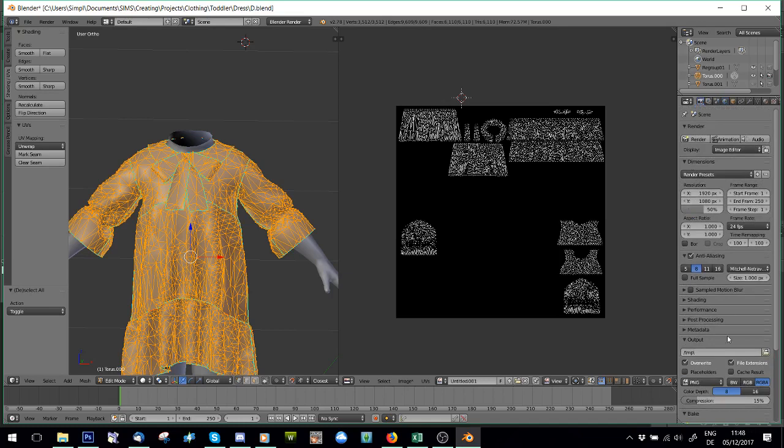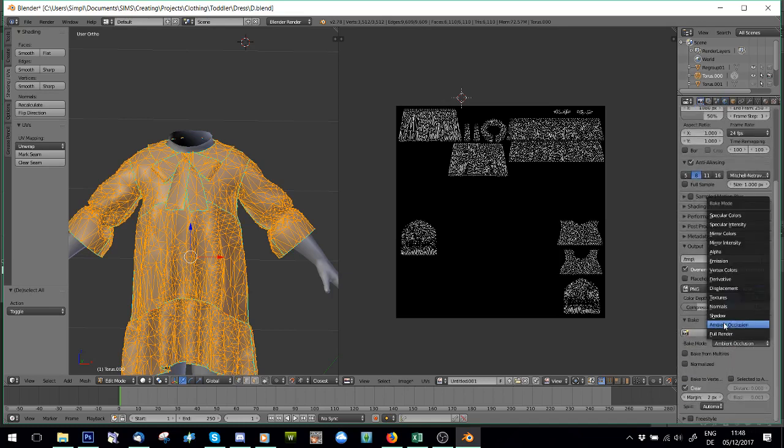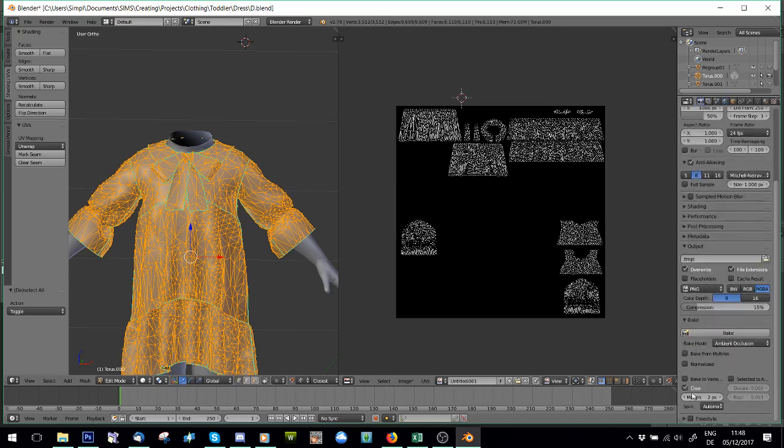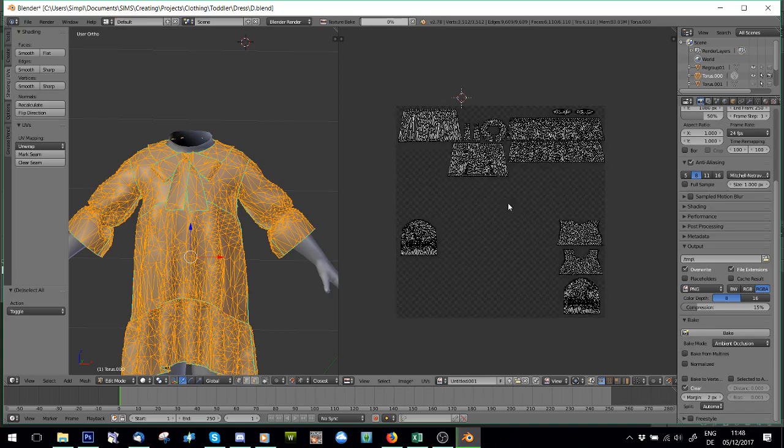And then you're going to go to the Camera icon to the bottom, make sure it's on Ambient Occlusion, Clear, and a Margin of 2 pixels. That's what I do. And you're just going to press Bake. And you're going to let it do its thing.